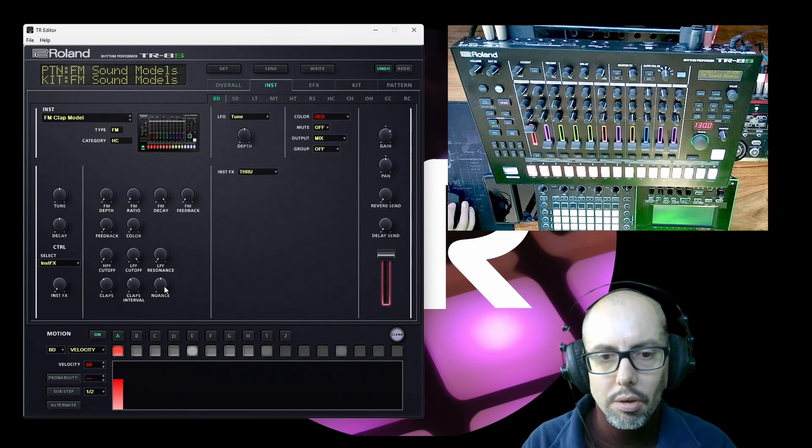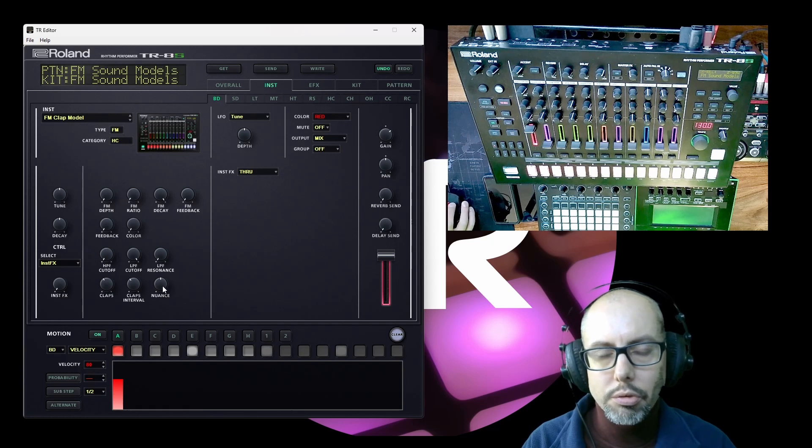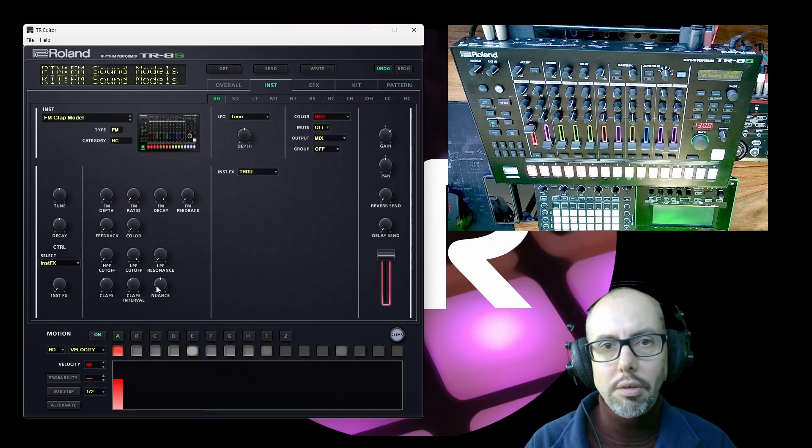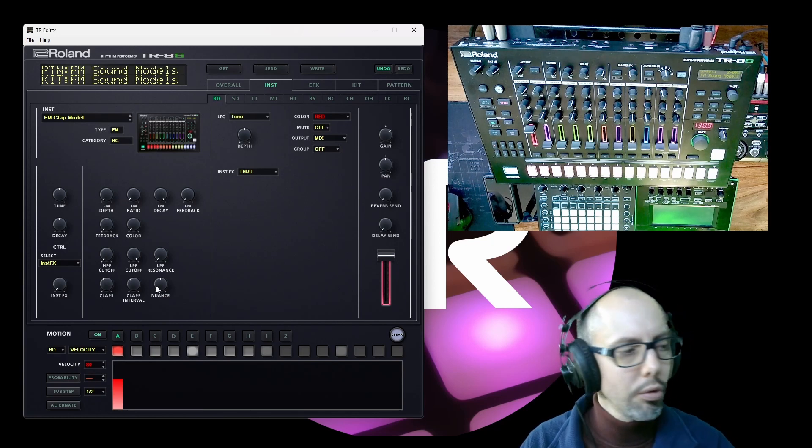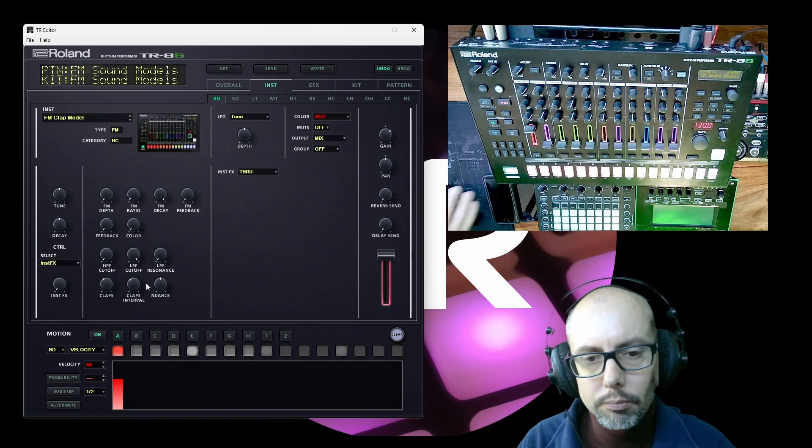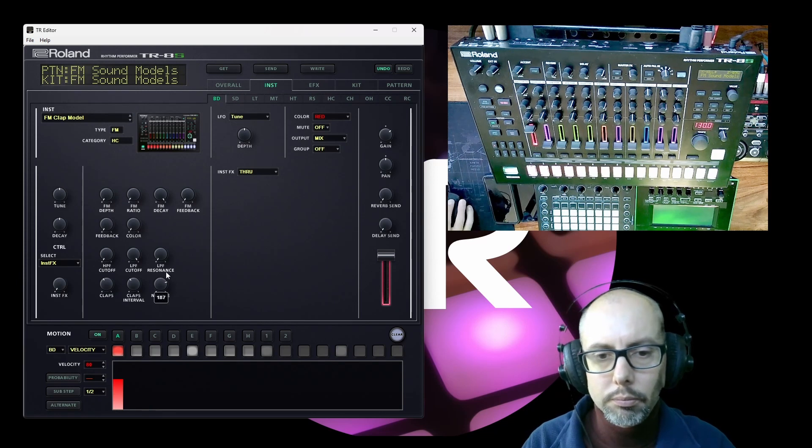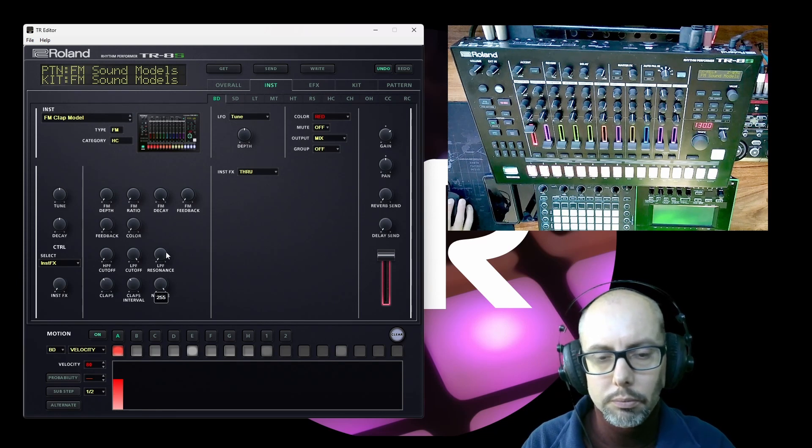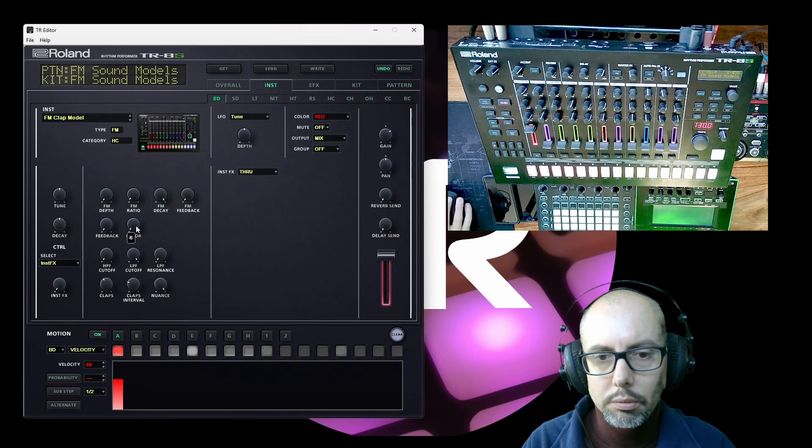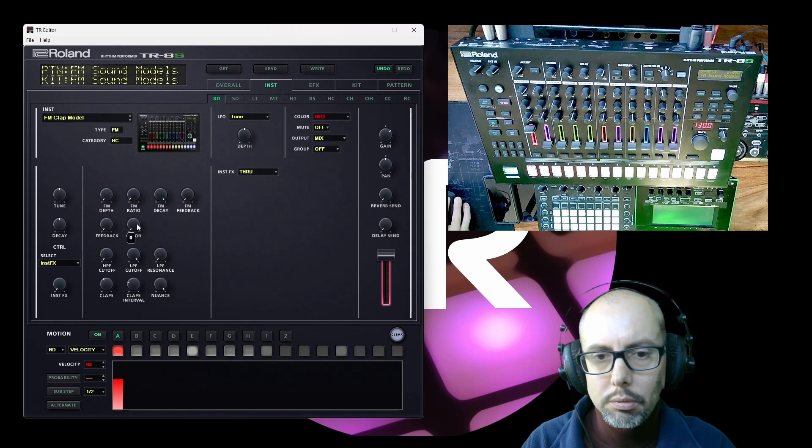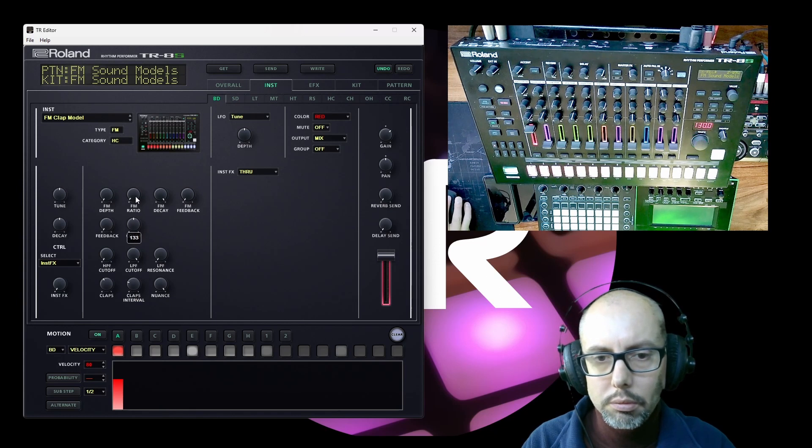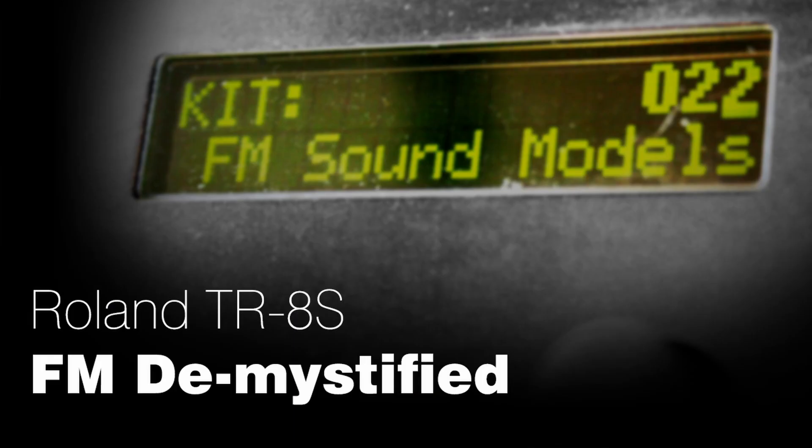And the nuance control, I think, is like a resonance amount. So FM synthesis can get a little bit complicated behind the scenes. But I think Roland have done a really good job of simplifying how it's implemented on the TR8S. If you enjoyed this or found it interesting, please leave a like. It's really appreciated. Take care and I'll see you on the next one. Thank you.